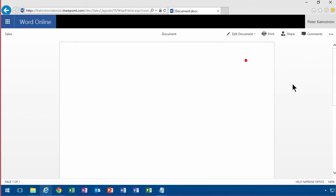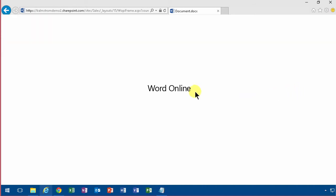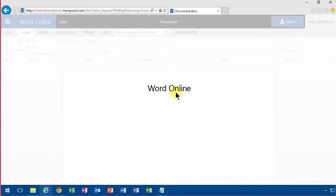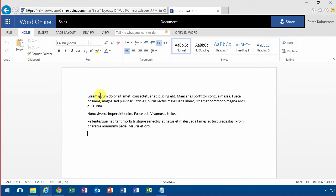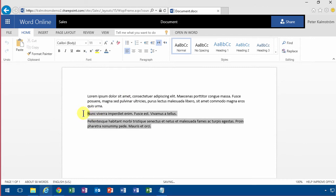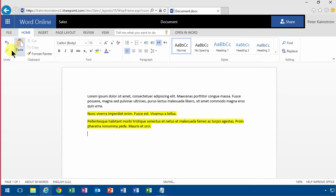I'm gonna edit it in Word Online again and just add some content here. One function that does work is this equals Rand. That's a very nice way to add some example data and of course all the other features like highlighting, copy paste, Format Painter work also.